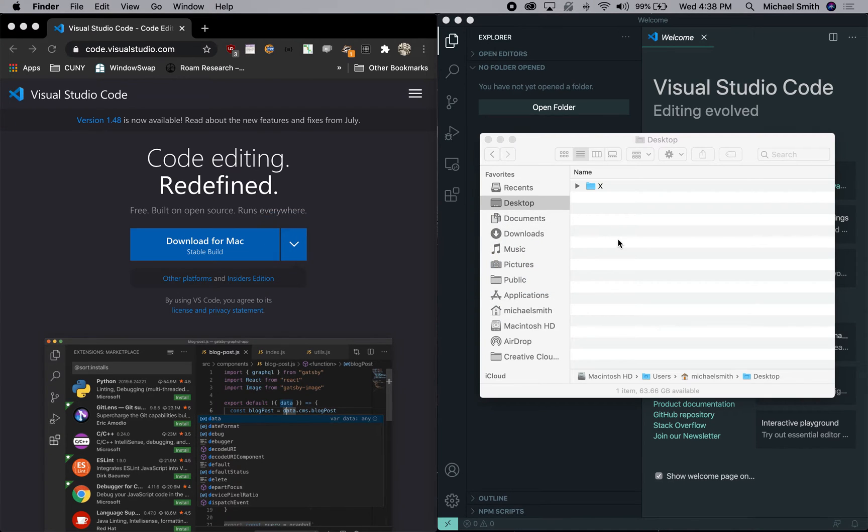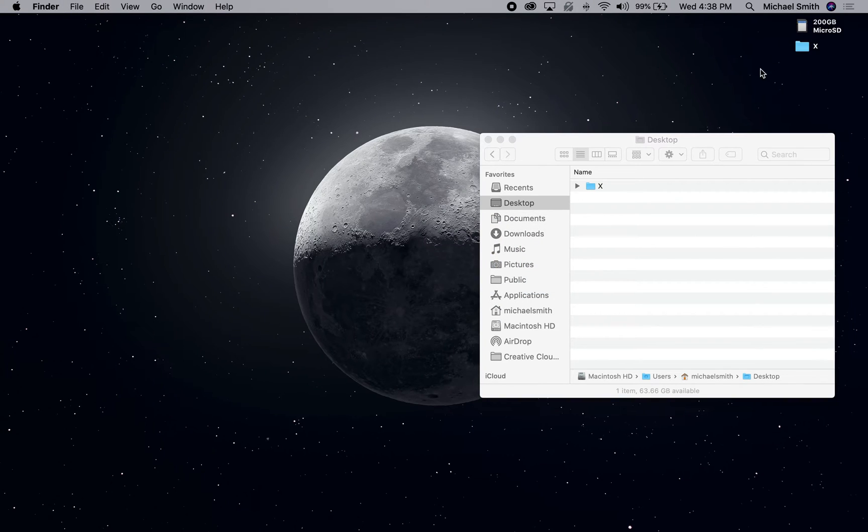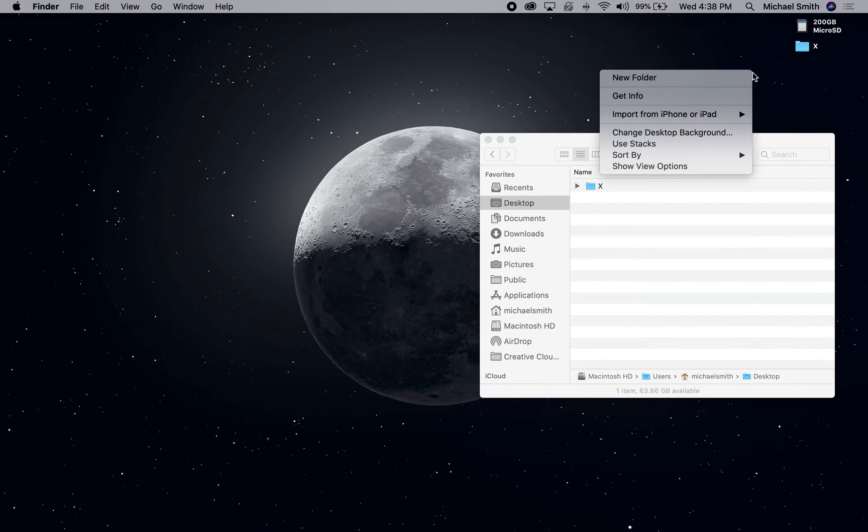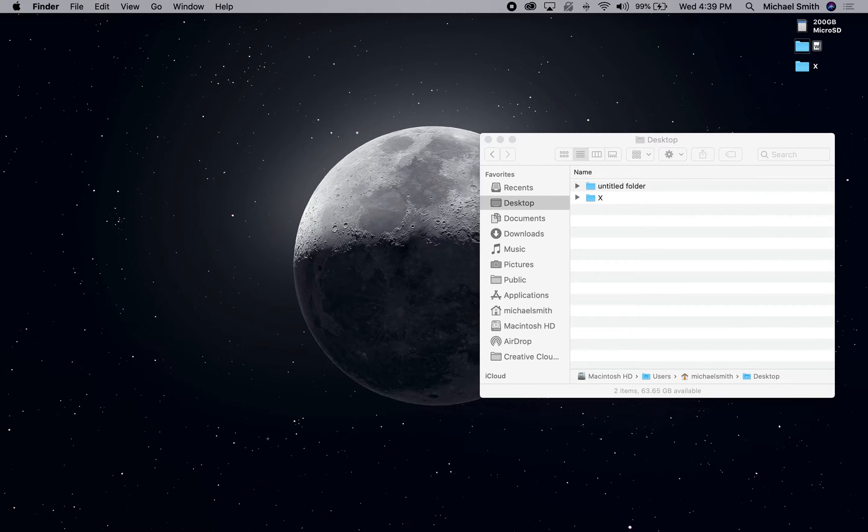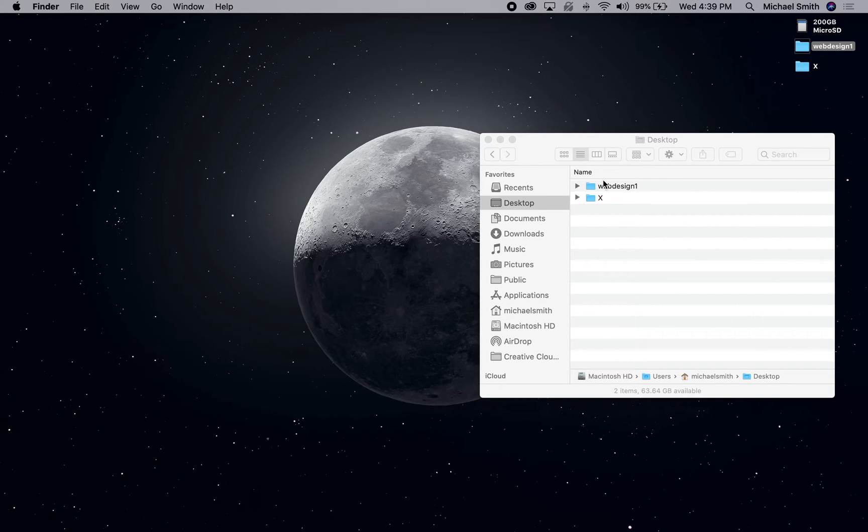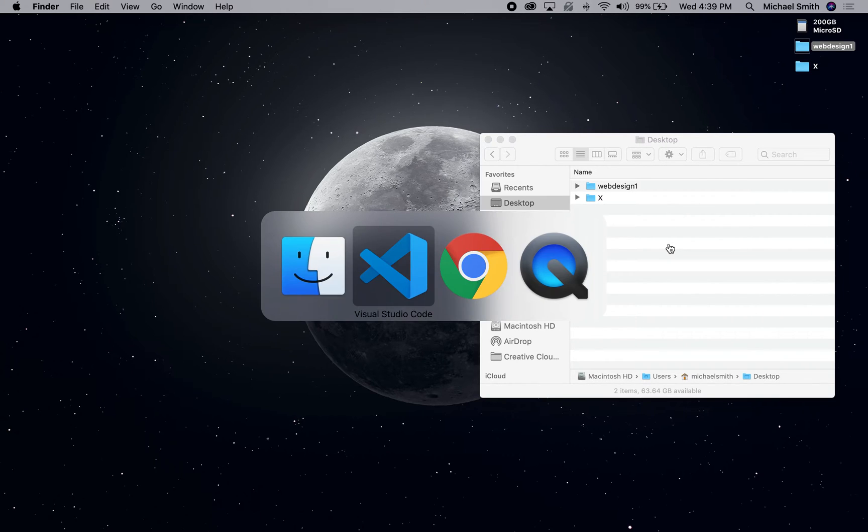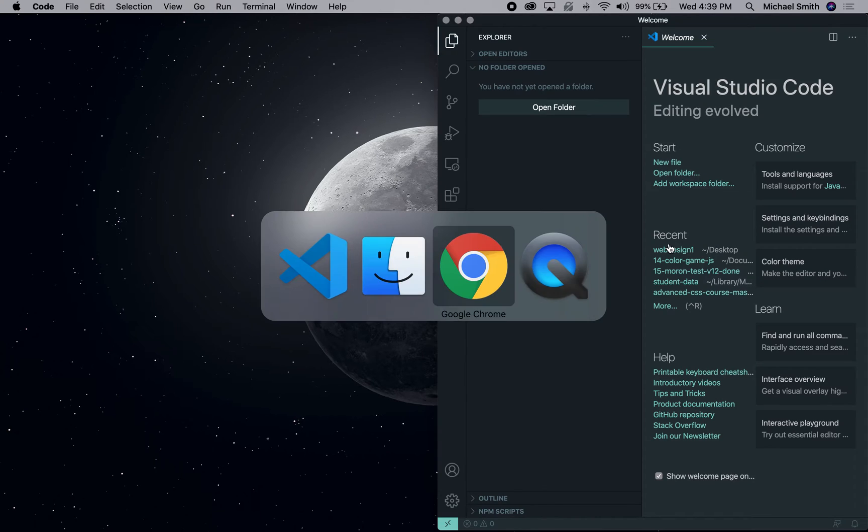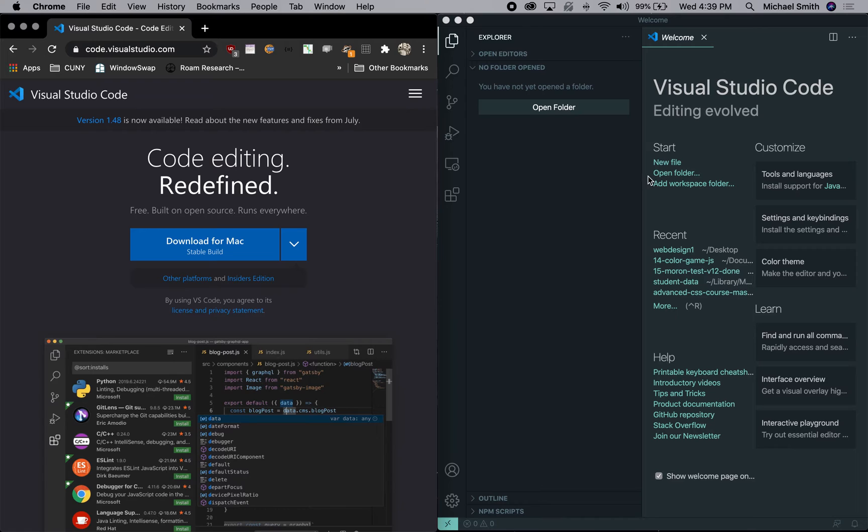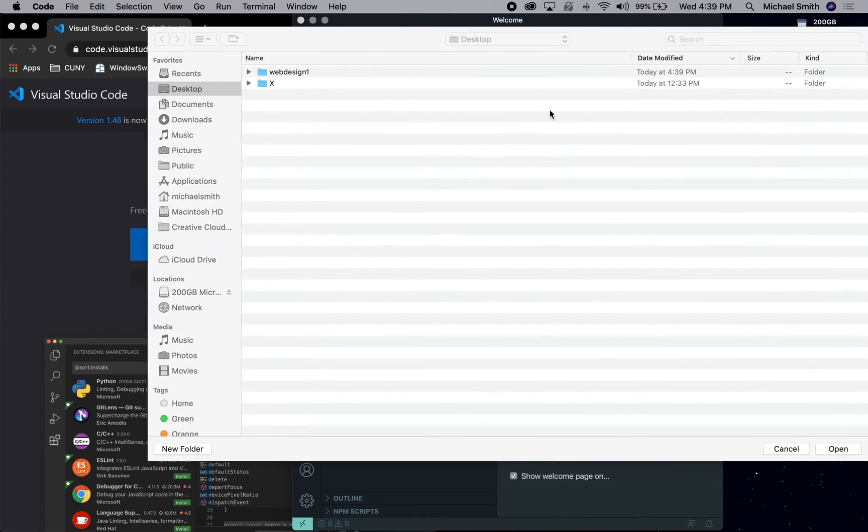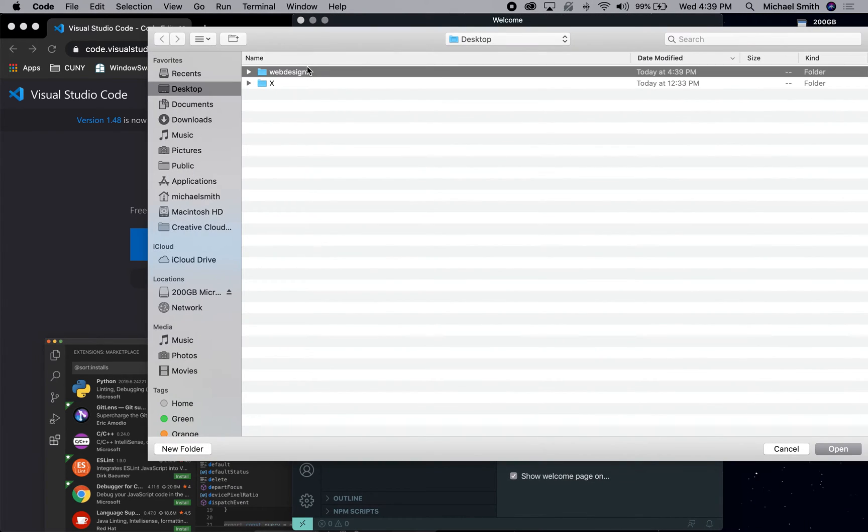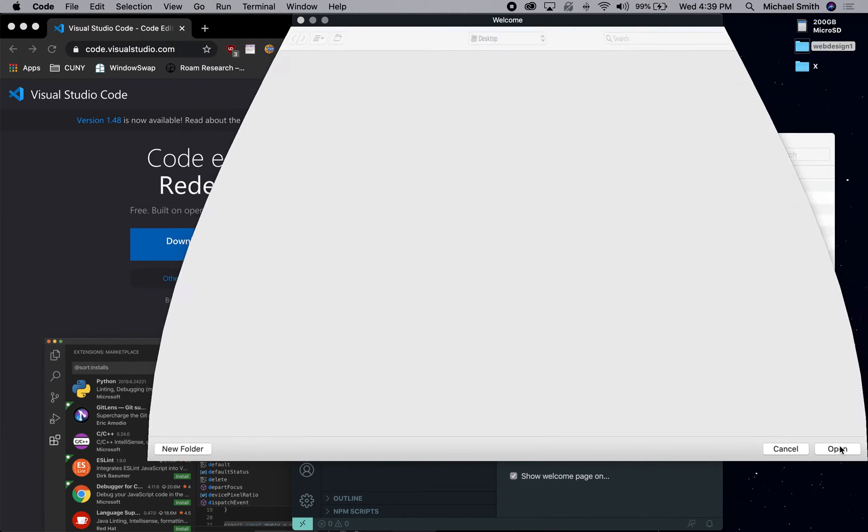So let's create a folder on the desktop so that we can then open it and see what happens. So on the desktop, we're going to create a new folder called web design one. And you can see it's also here in this finder window.